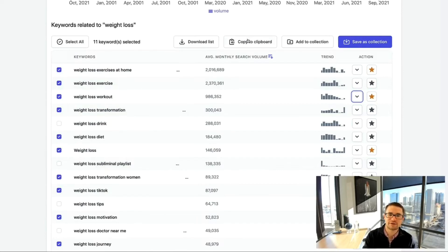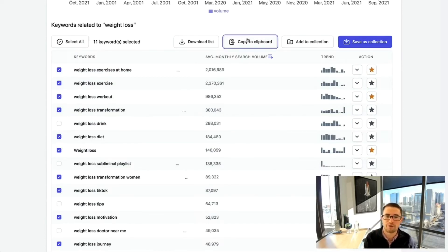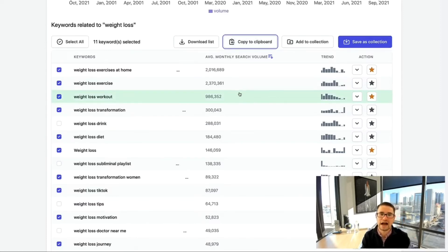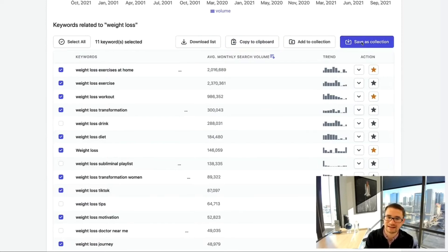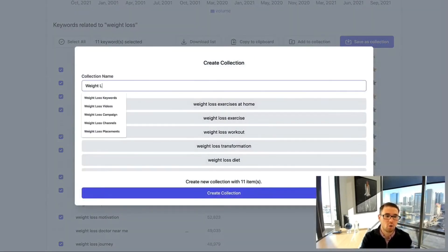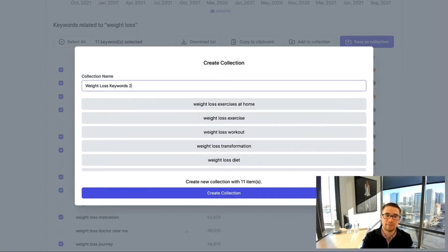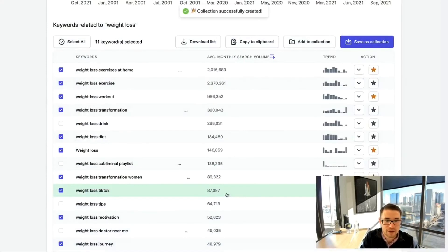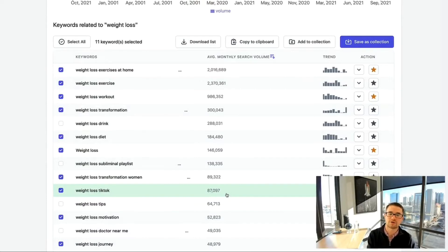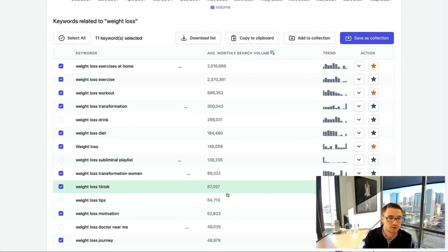To save, click 'Save as a Collection' and create a new collection — for example, 'Weight Loss Keywords 2022.' Hit Create Collection. This creates a new collection inside Keyword Search that you can continue adding to. As you scroll down through the similar keywords, you can select more — like 'weight loss diet,' 'exercise weight loss,' 'healthy weight loss,' 'successful weight loss,' 'weight loss motivation' — and the list goes on.